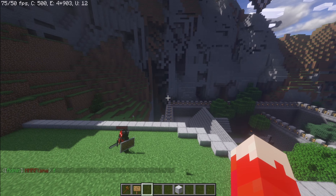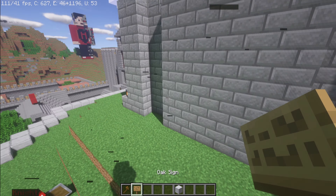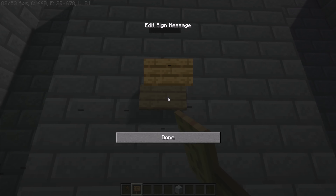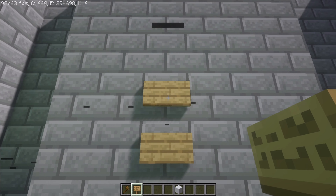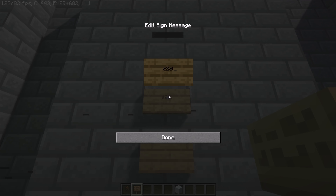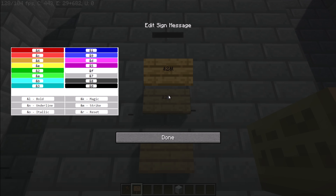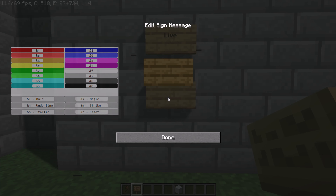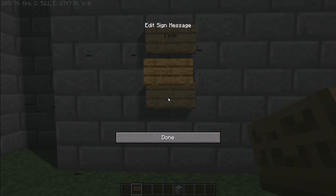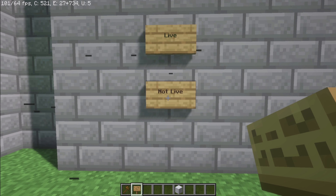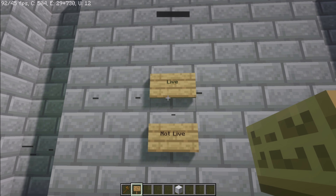Without holding too much of your time, I'm going to get straight into how to do this because it is really simple. First off, get your two signs. We'll do '&2' and '&l' which means it's going to be green and bold — we'll do 'Live.' And for this one we'll do '&4' and '&l' which is red and bold for 'Not Live.'